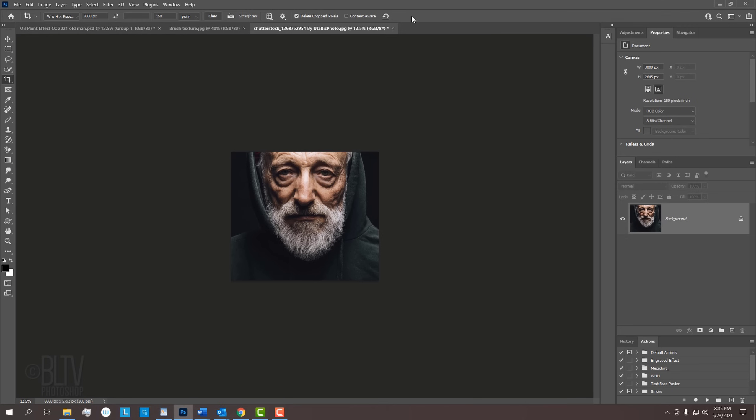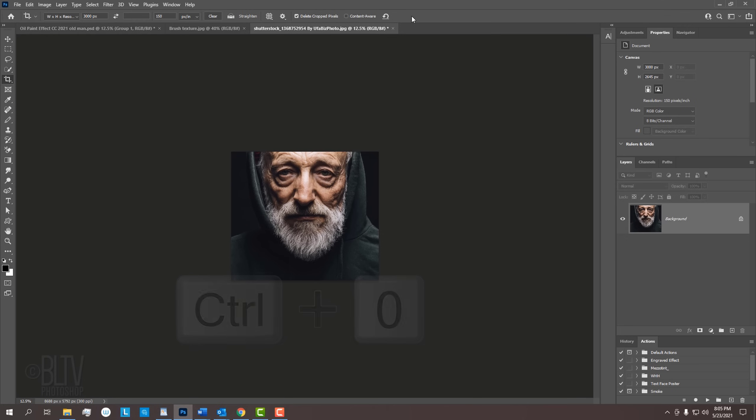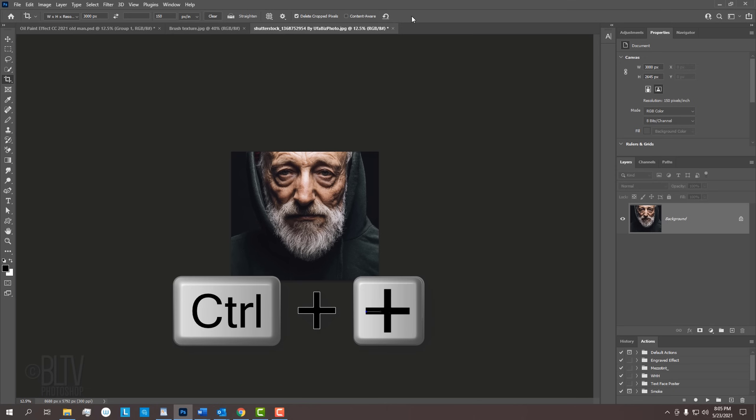To fit it back onto your screen, press Ctrl or Cmd 0 or to zoom in incrementally, press Ctrl or Cmd and the plus key on your keyboard a few times.